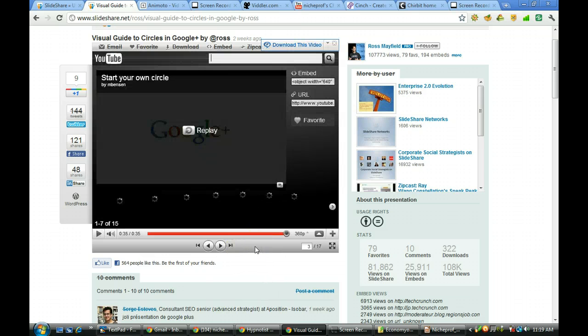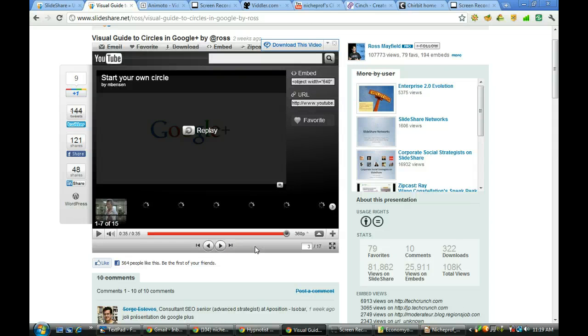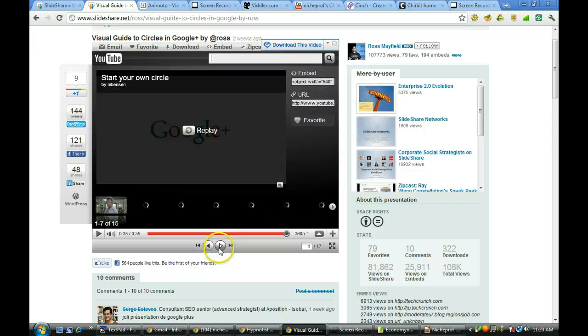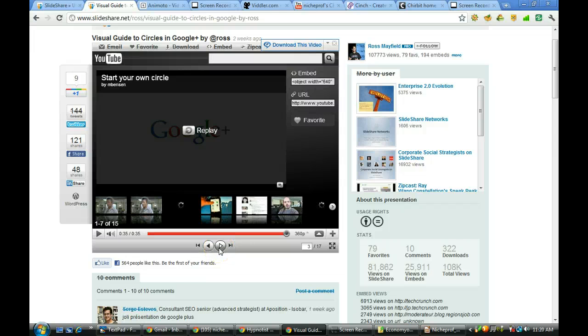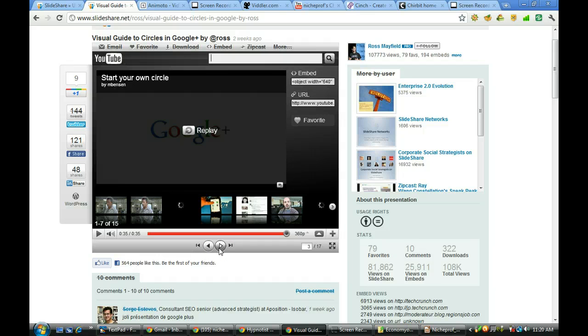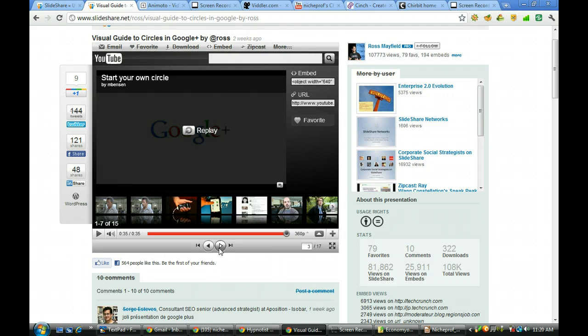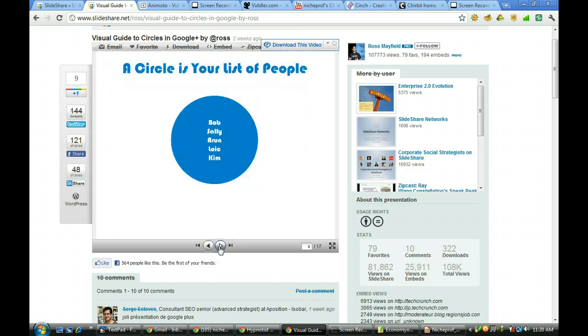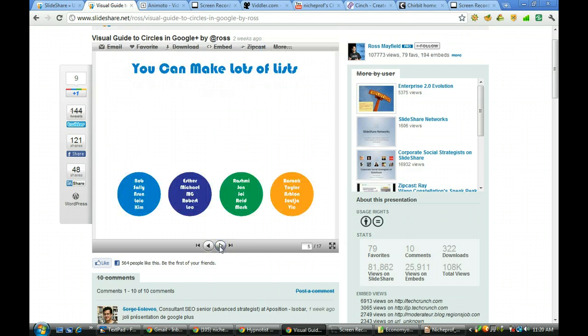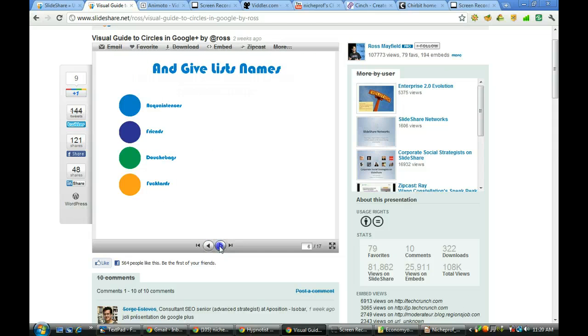Actually that's a pretty nice example of the way to integrate video. I do have a question though about whether or not they had the rights to use that video. That's one thing you always need to be concerned with when it comes to copyright. But that is a video that if you're wanting to know how circles work within Google Plus gives you a nice overview. And then you can go on with the rest of the presentation.